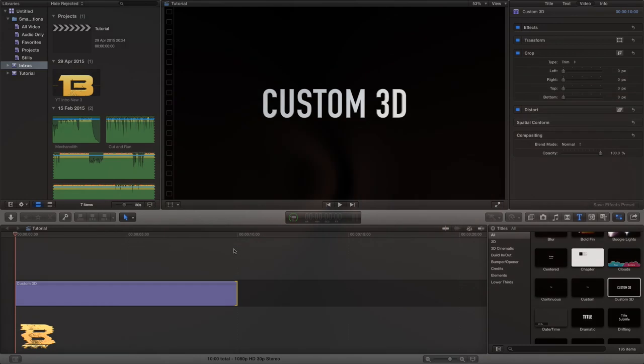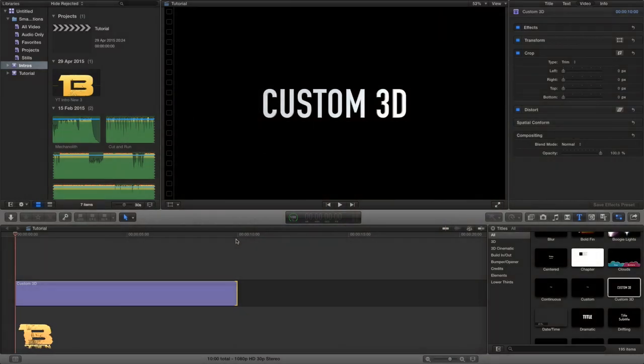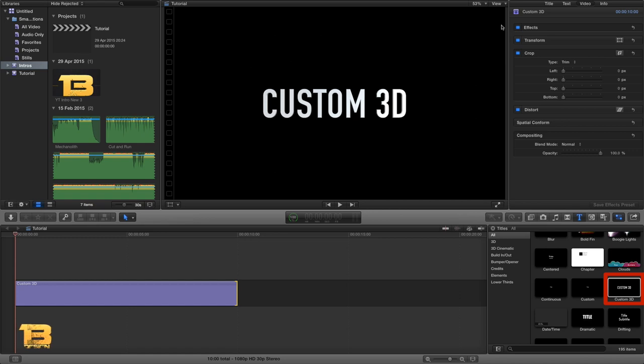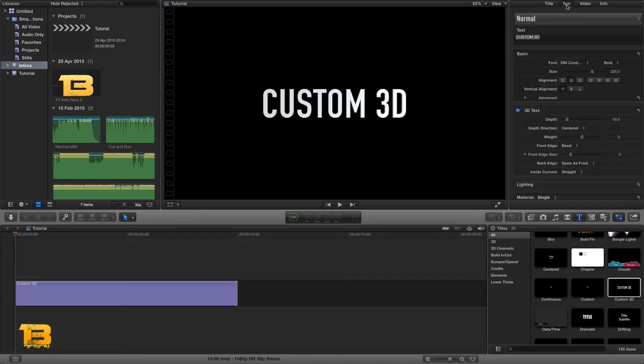Okay, so the first thing I did to make this intro was I went to my text effects. I made a new project, went to my text effects and dragged this custom 3D tile into my timeline and just extended it to 10, 12 seconds, whatever it was. Drag it to whatever you want to do.